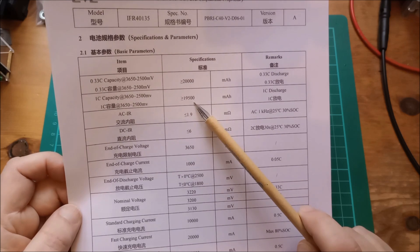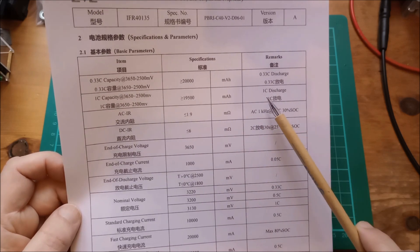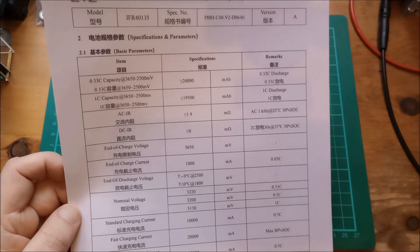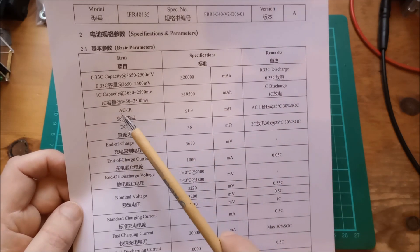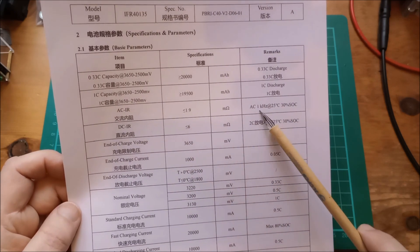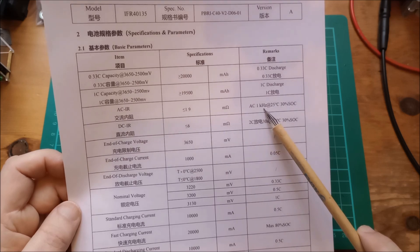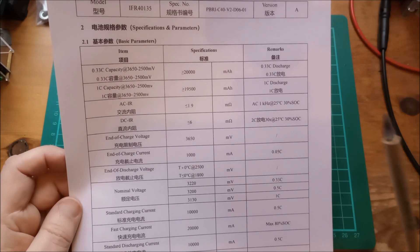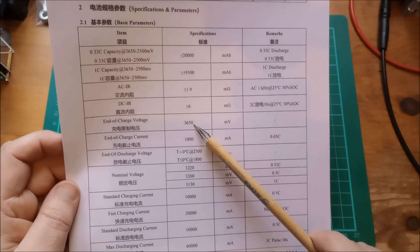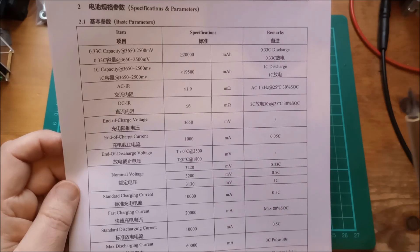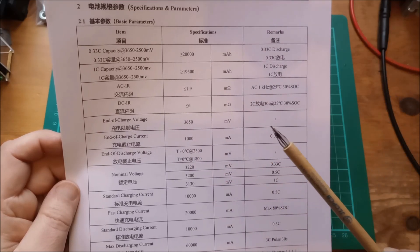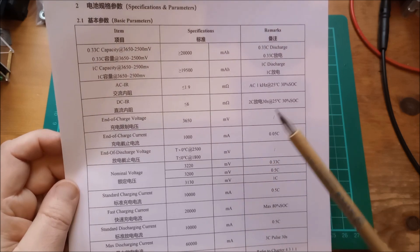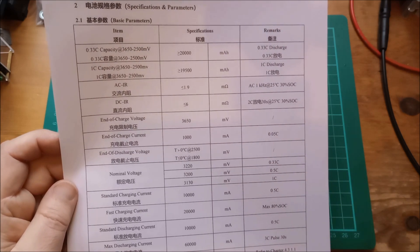You'll get a little bit less capacity, 19.5 amp hours if you discharge at 1C, which is 20 amps. AC internal resistance, less than or equal to 1.9 milliohms using 1 kilohertz, we can do that test. End of charge voltage is 3.65 volts, and the voltage that you discharge down to is 2.5 volts.